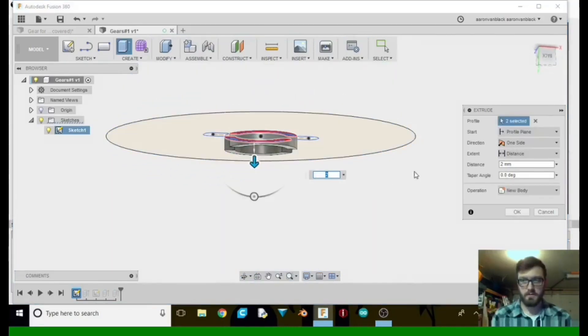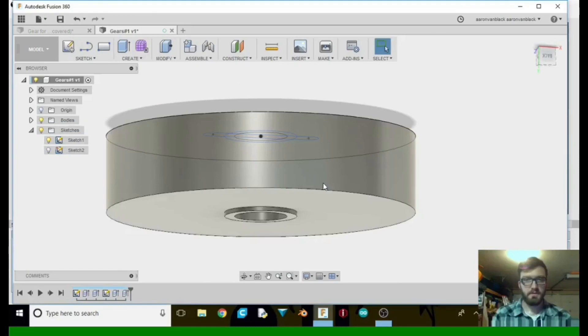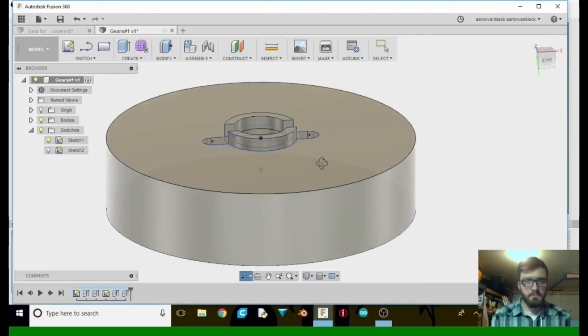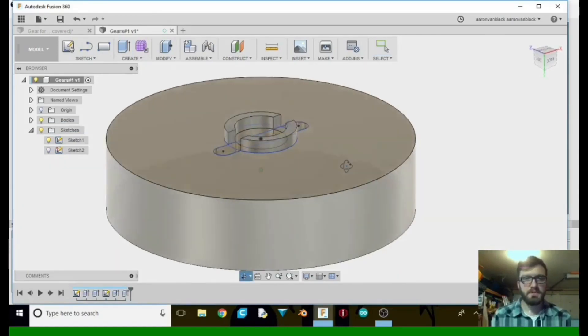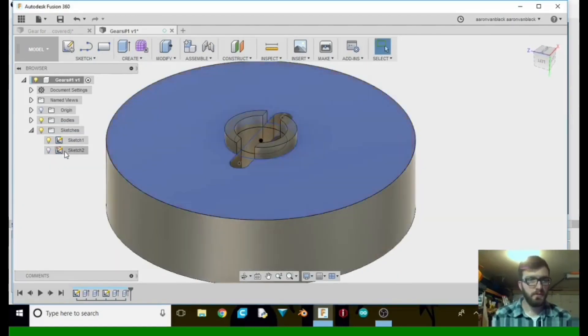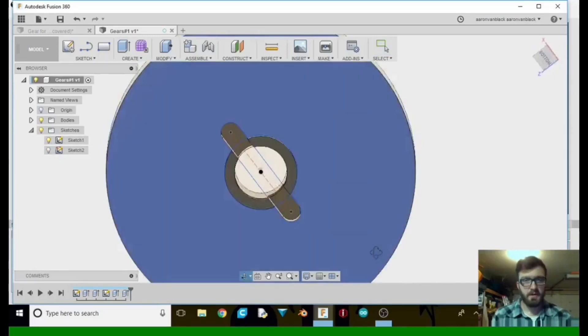And let's see, that's going towards the top. We want negative. Otherwise that would have cut into it. There we go. So that is that part there.